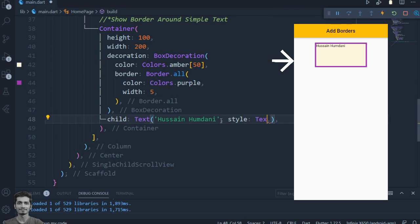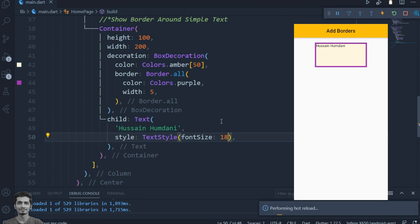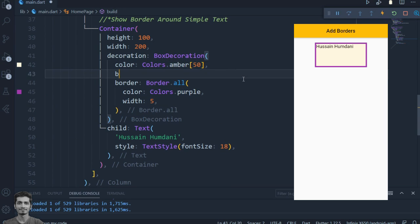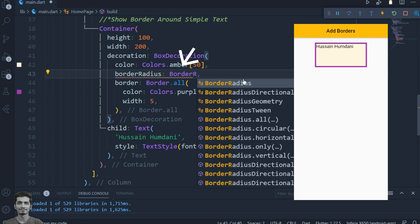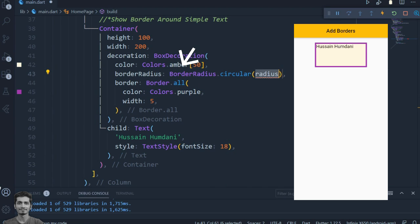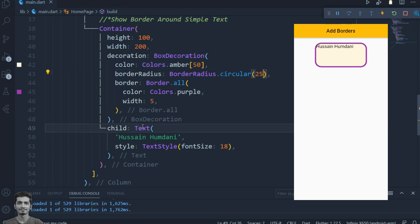Let's increase the font size of the text. By setting the border radius of the BoxDecoration widget to BorderRadius.circular, we can make the border rounded.